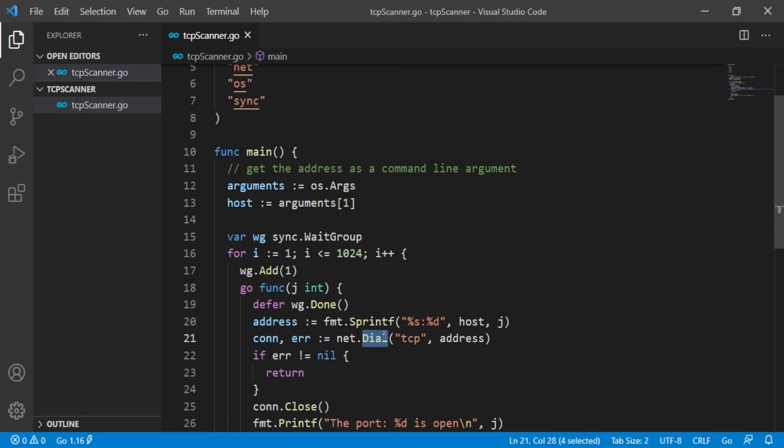This function takes two arguments. The first is a string that identifies the kind of connection to initiate. This is because the dial function is not just for TCP, it can be used for creating connections that use Unix sockets, UDP, etc.